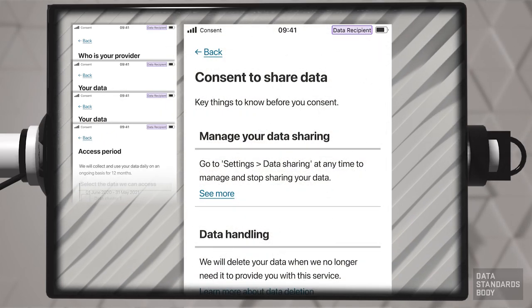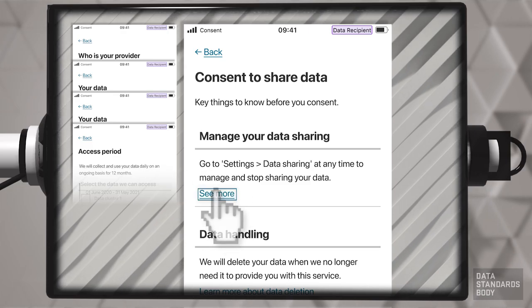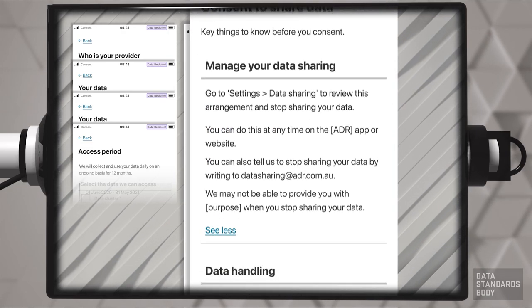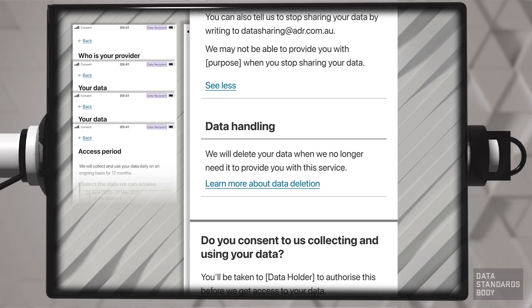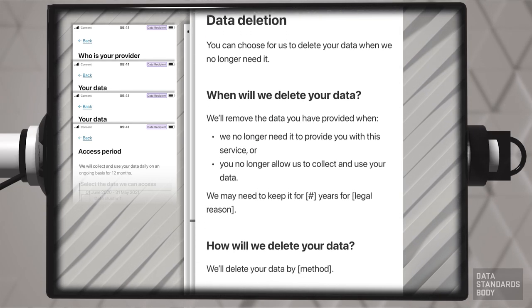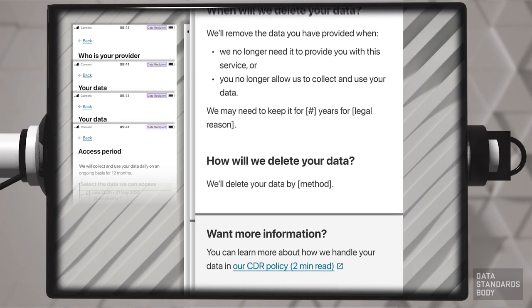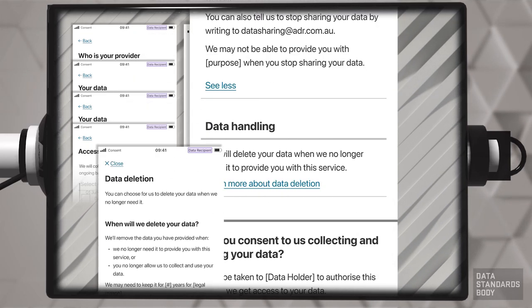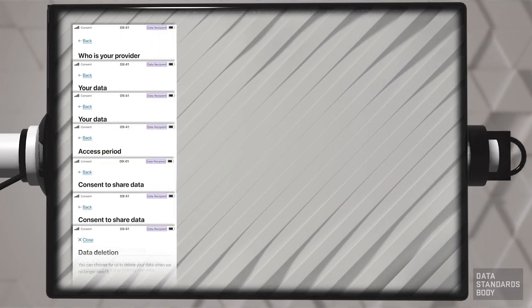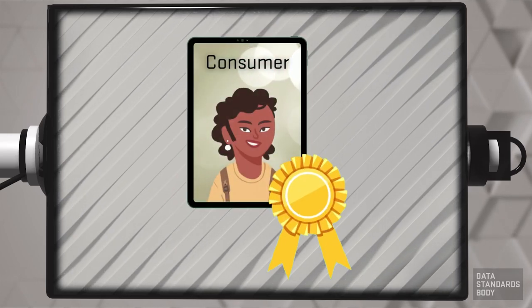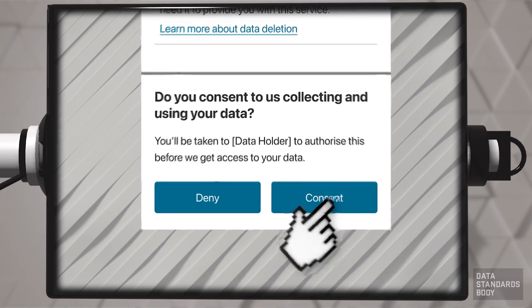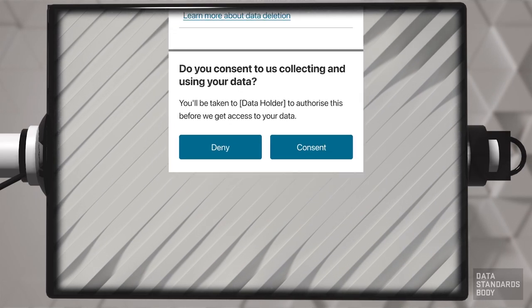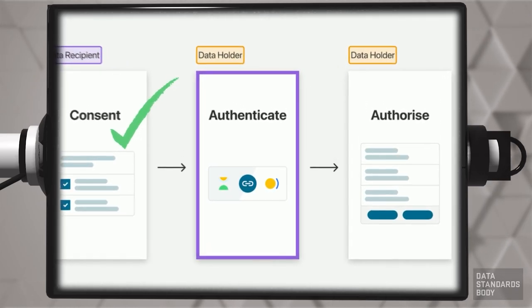The ADR indicates how the consumer can manage sharing. More detail is provided if required. The ADR indicates how data will be handled when no longer required. The consumer is now able to give informed consent. When the consumer activates the consent button, the ADR redirects the consumer to the selected data holder for authentication.